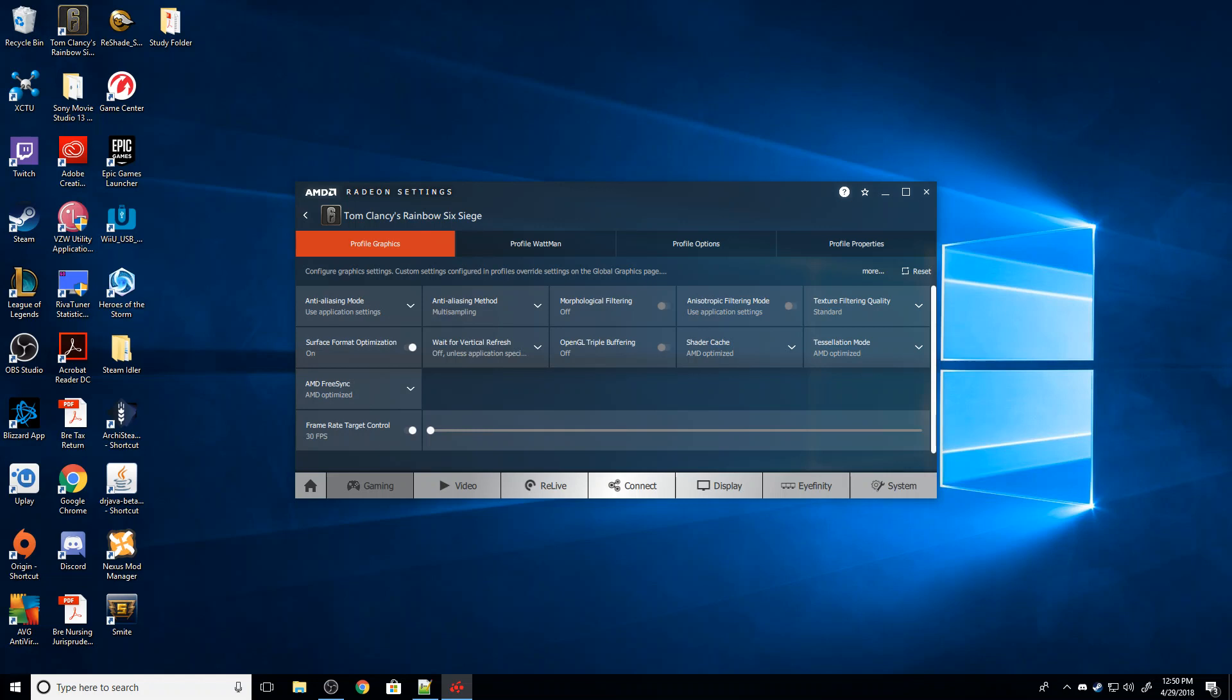The last thing you can do is buy what's called a FreeSync or G-Sync monitor, depending on whether you're AMD or Nvidia. That's a little bit pricey, so I wouldn't necessarily recommend you do that just for Rainbow Six Siege. But basically those monitors have hardware built in that automatically synchronizes the number of times it refreshes to the amount of frames it's getting, so you won't have that terrible screen tearing.